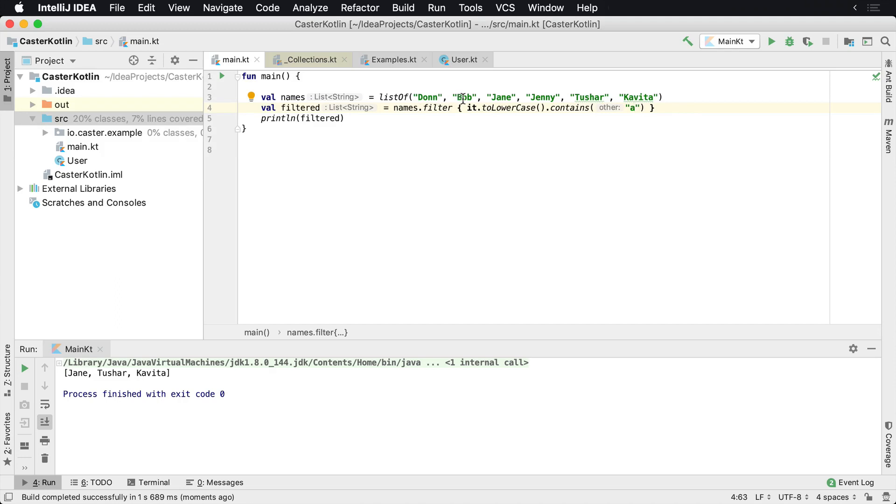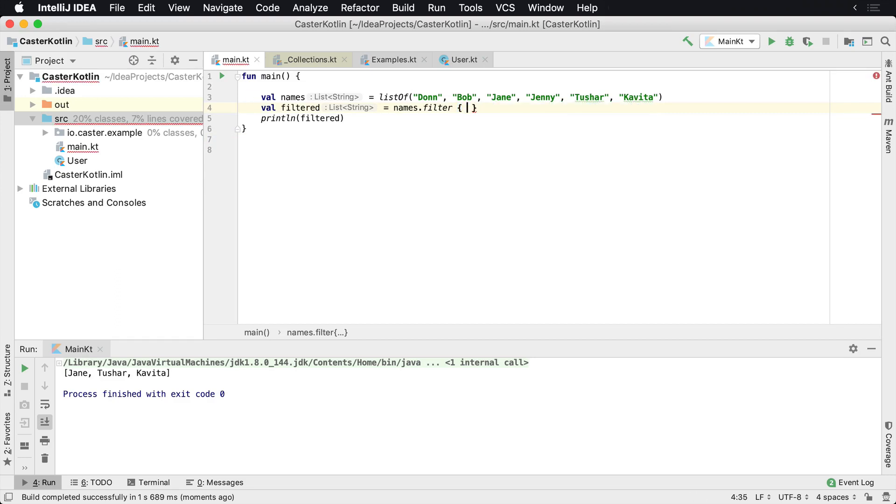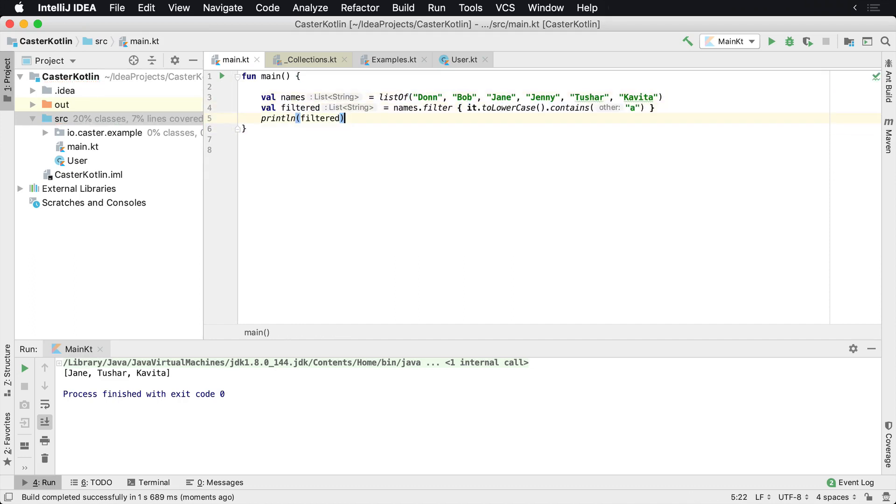That's right, because Don, Bob and Jenny do not have the letter A inside of there. So you can start filtering based upon all different types of things. And the same thing will work if you had a list of ages such as this.